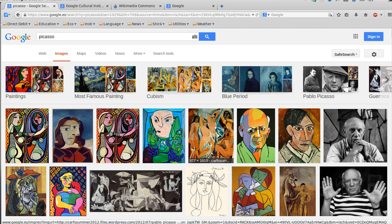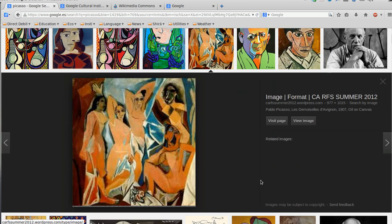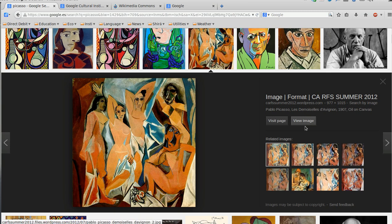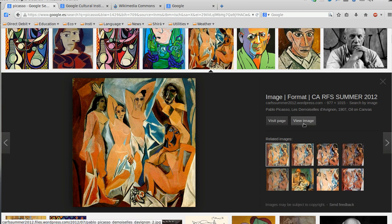Let's think we are looking for one of the most famous Picasso's paintings. This is the Les Demoiselles d'Avignon. When you click on the thumbnail, you always get a bigger view of the image. You have two options on the right: View image, as you can see, and Visit page. I suggest you always not to click with the left button of your mouse.